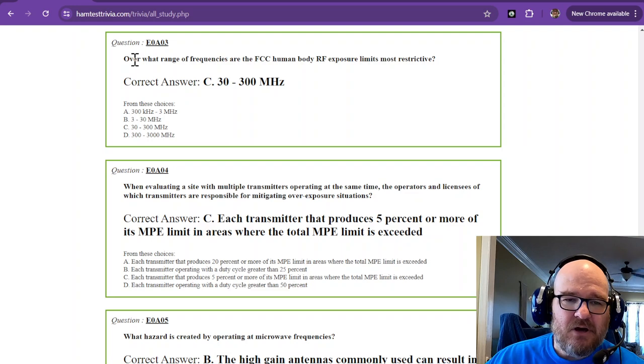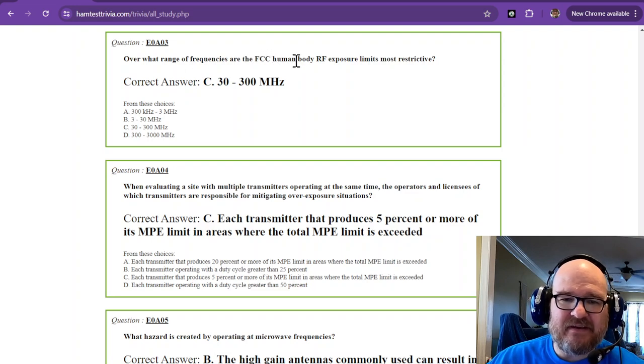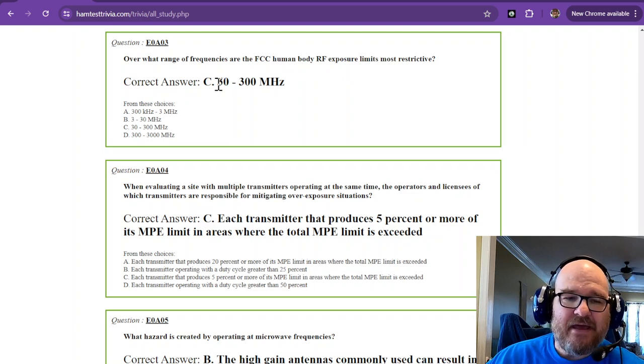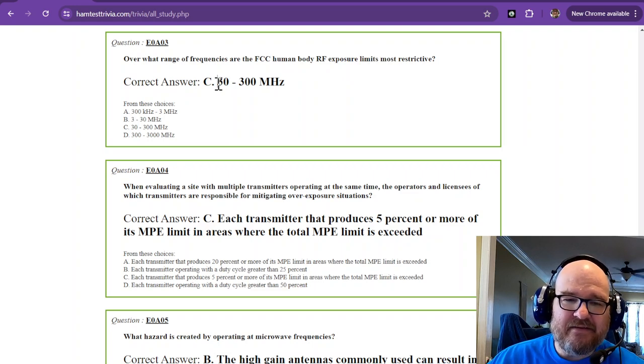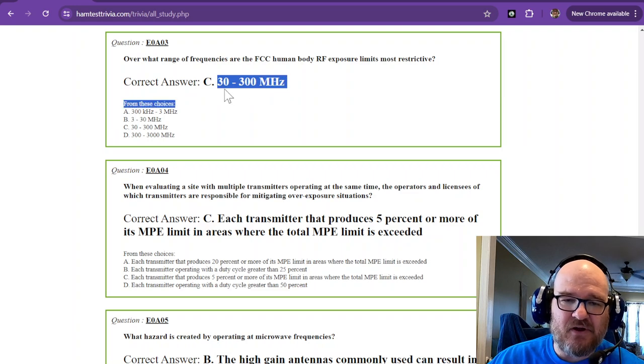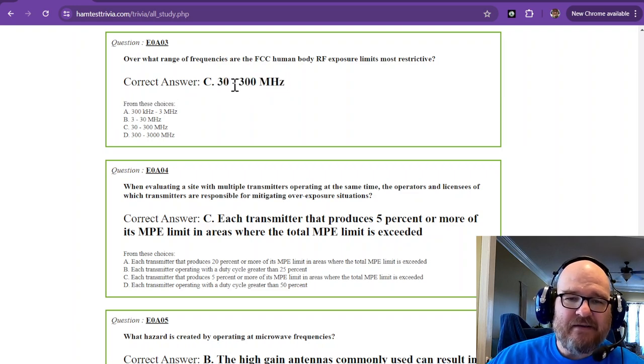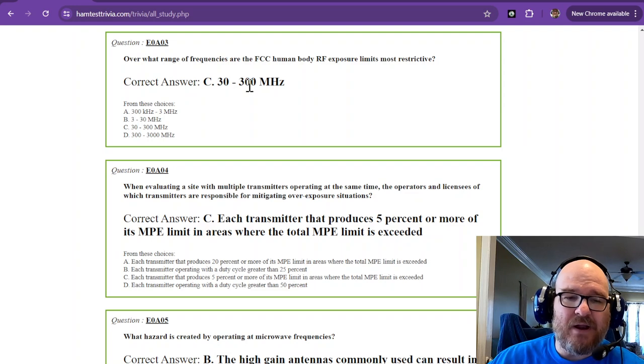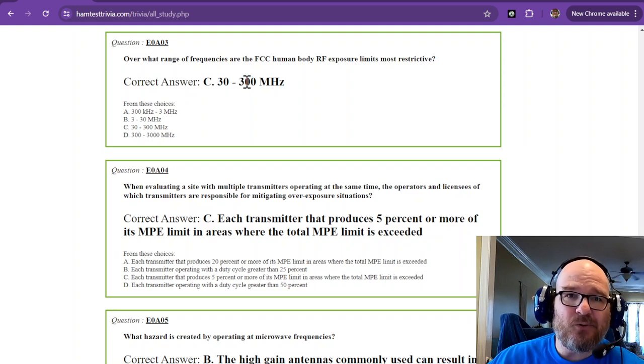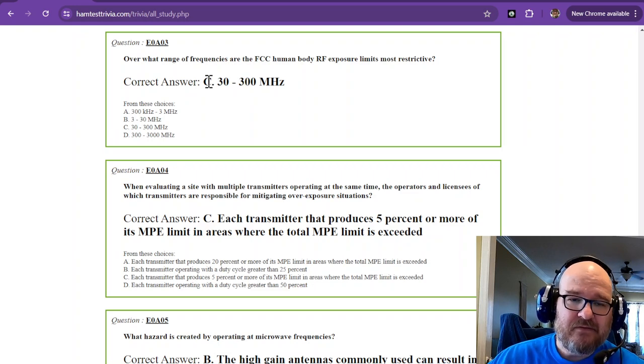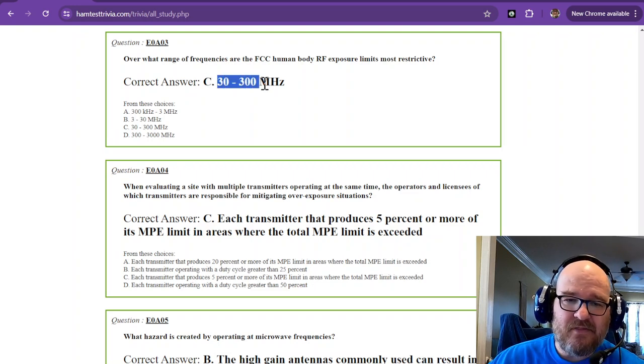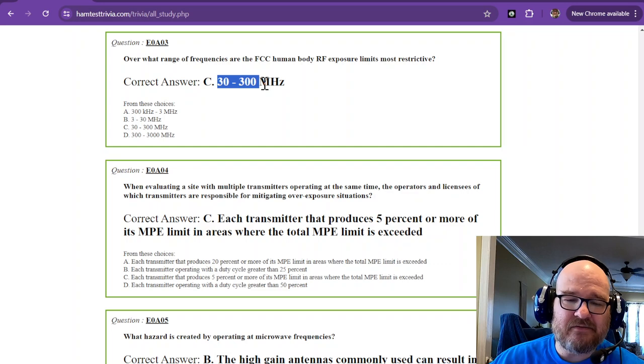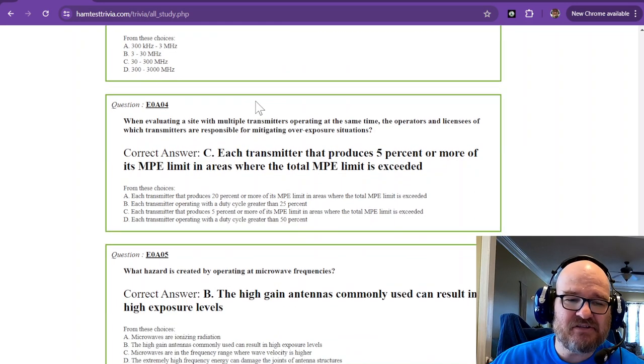Over what range of frequencies are the FCC human body RF exposure limits most restrictive? That is the VHF range, 30 to 300 megahertz. That is because the human body absorbs the most. Keep that in mind, 30 to 300 megahertz, that's the VHF range.